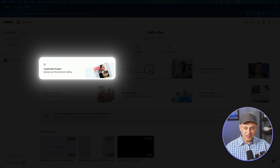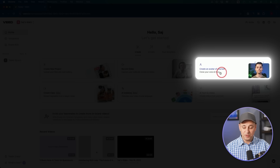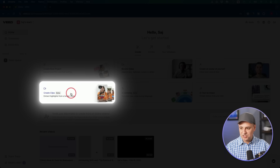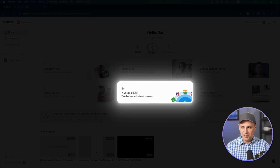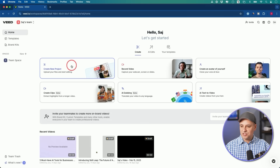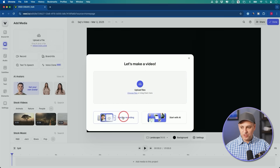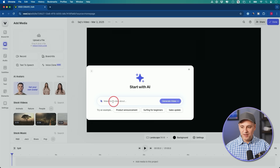I'm not going to cover every single thing on this platform, but you could record a video directly from here, clone yourself and turn yourself into an AI avatar, turn your projects into clips, use AI dubbing, and I'll show you some more things inside AI edits. Let's create a new project.